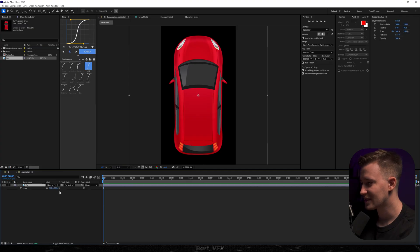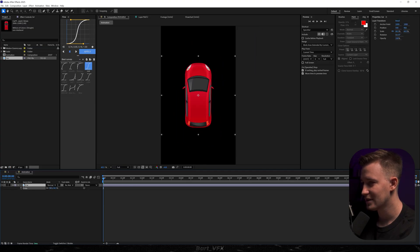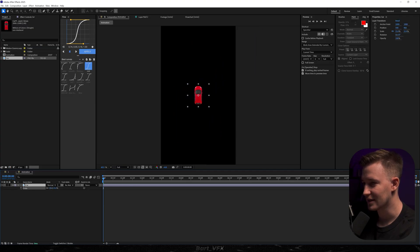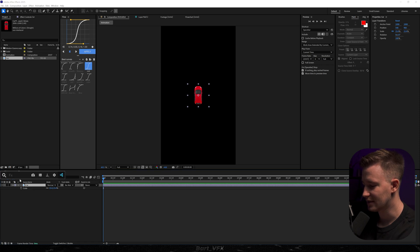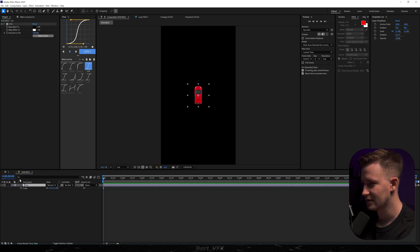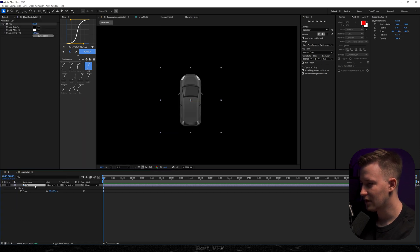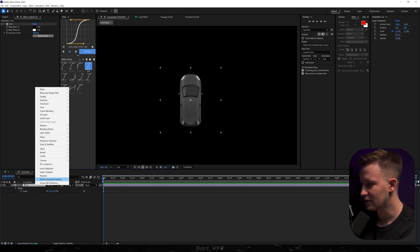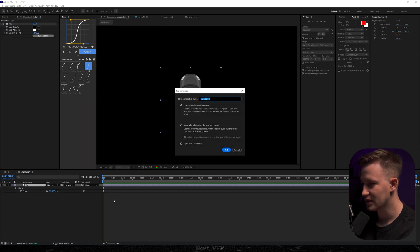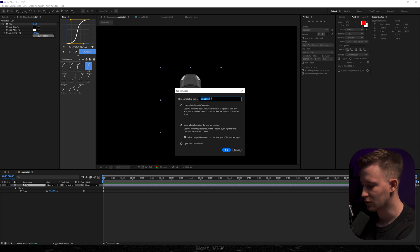I'm just gonna scale it down to something like that, and then we're gonna go ahead and add a tint effect to this. Now I'm gonna right-click, go to pre-compose, make sure this circle is selected, and I'm just gonna rename it to 'car'.